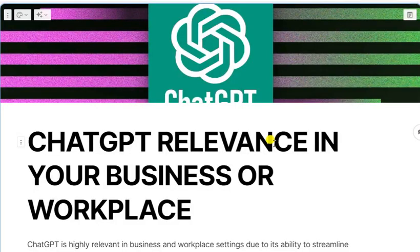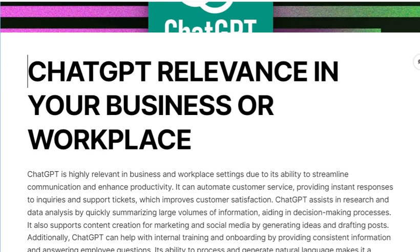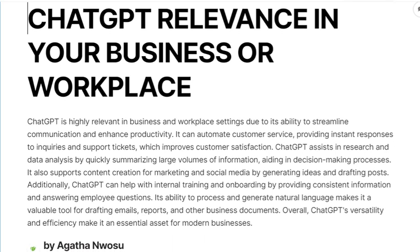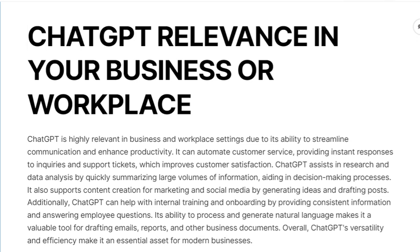Hello guys, so today we are going to talk about ChatGPT relevance in your business or workplace. You all know about ChatGPT, but in case you don't — because there are people that when I mention certain things to them they will be wondering, does this exist? So I decided to put everything together, as it is very relevant in your business or workplace.